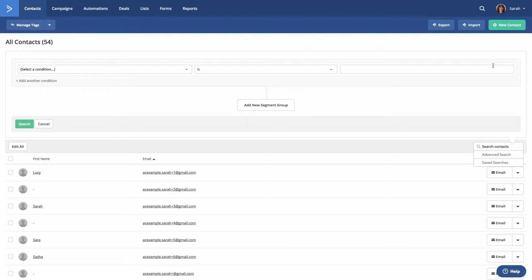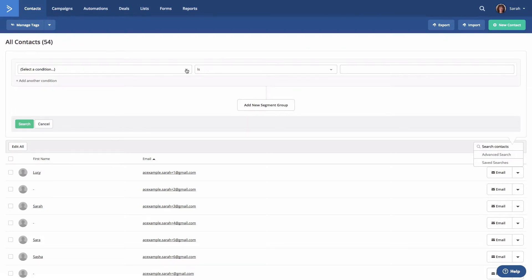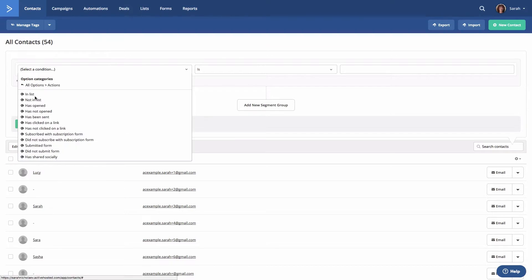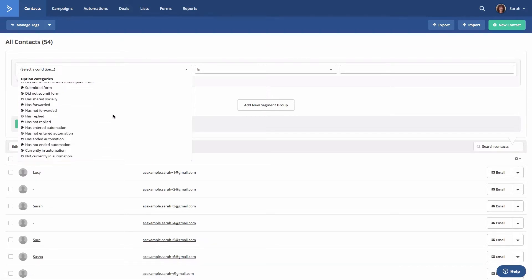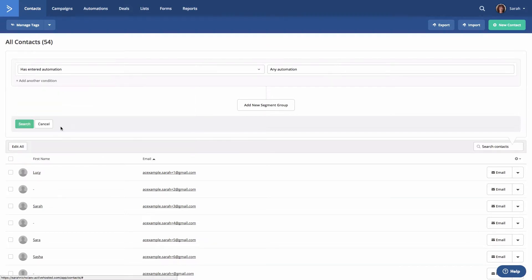In the first dropdown we'll select actions, then we'll select has entered automation, and we'll leave it as any automation.